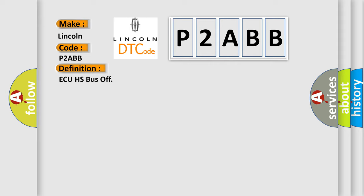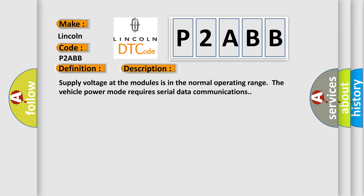And now this is a short description of this DTC code. Supply voltage at the modules is in the normal operating range. The vehicle power mode requires serial data communications.